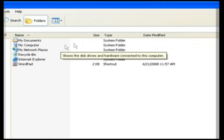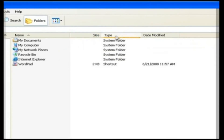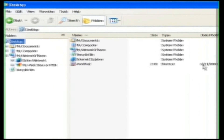Details. This view displays details like size, type, and date modified of the file — but not for the folder. We can choose the information to display. Try all the views and select the one that's comfortable for you.